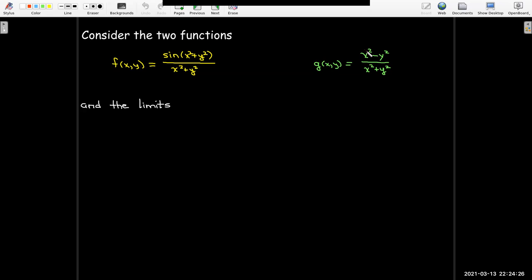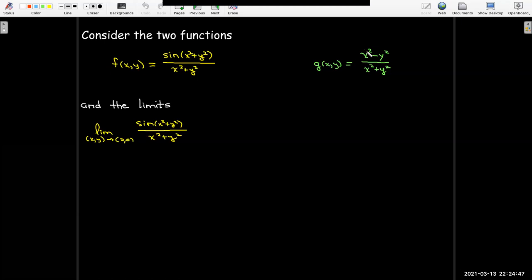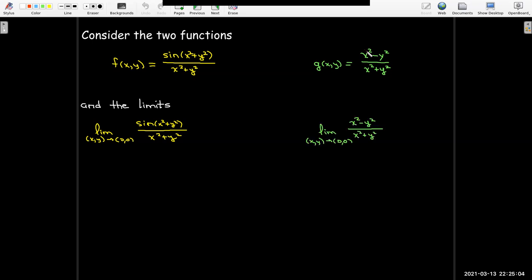We're going to look at the limits. Even though we haven't formally defined what this means for a function of two variables, we should have a pretty good notion from Calculus 1 of the limit process. We'd like to find the limit as the ordered pair x, y approaches 0, 0 of sine of x squared plus y squared over x squared plus y squared, and also the limit as x, y approaches 0, 0 of x squared minus y squared over x squared plus y squared.